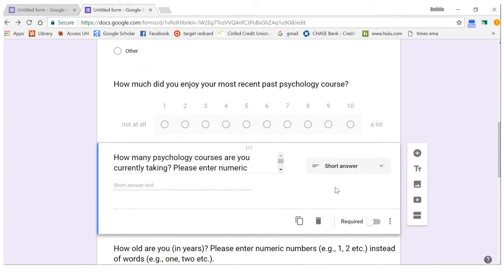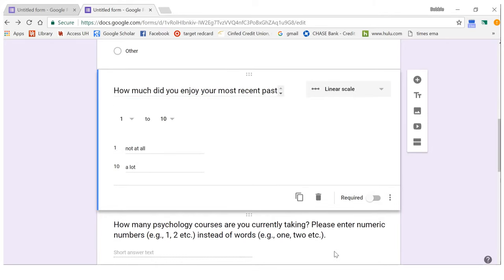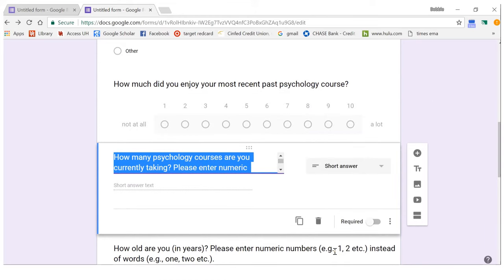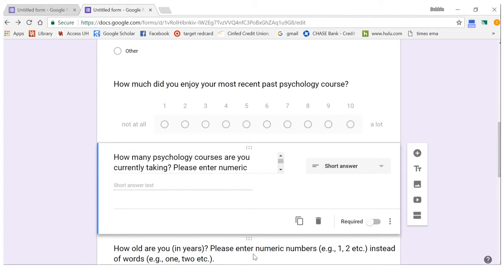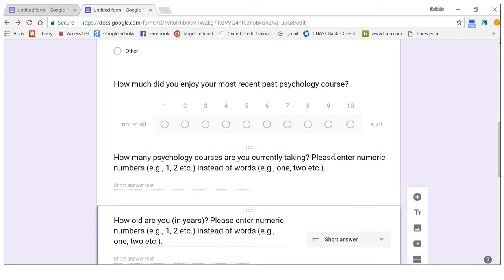If you have a question where you don't know exactly what numbers will be entered — like age, income, or something with a wide range — you can't put it on a linear scale with every possible option. In that case, you'll need to have them type in a number, so use Short Answer. I also added a note asking respondents to please enter a numeric number instead of words, because if they put words you'll have to fix it later.